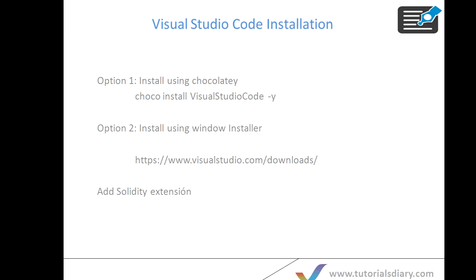In case you have missed my last sessions or videos, I will give the links down below and you can go through that one before you watch this video. To install Visual Studio you have two options: either you can use Chocolatey as we have mentioned earlier, or second option is directly download the Windows installer and install that one.